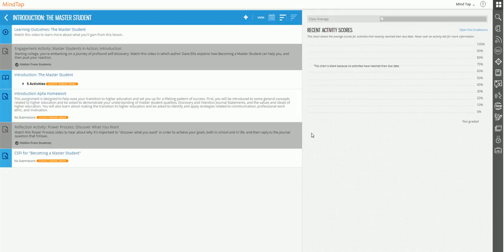So notice how even within the chapter, I can hide items as well.